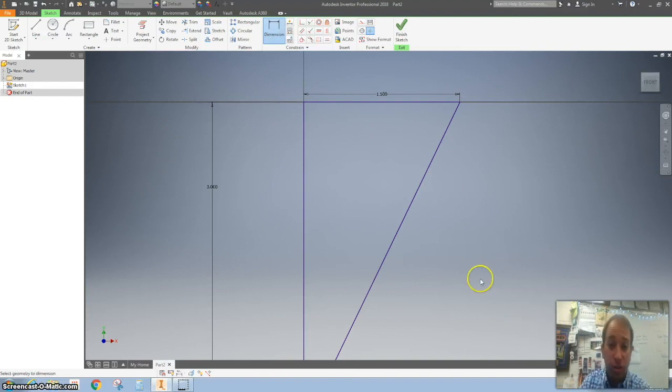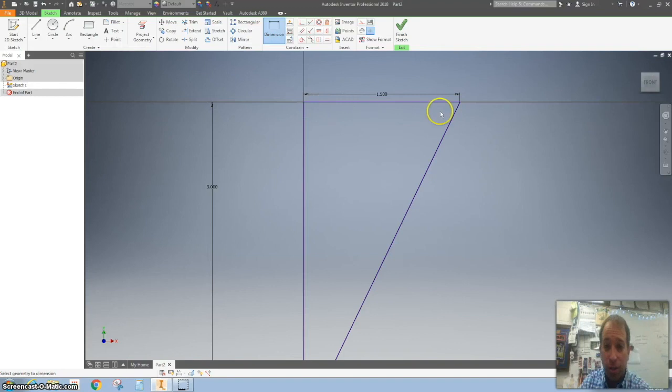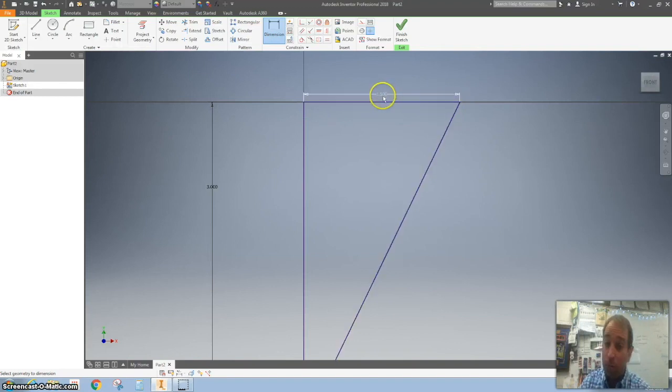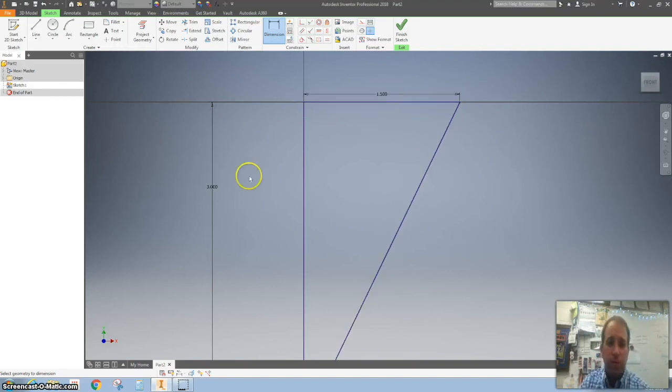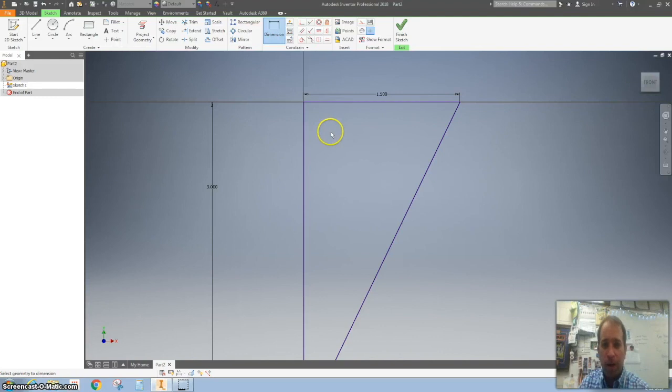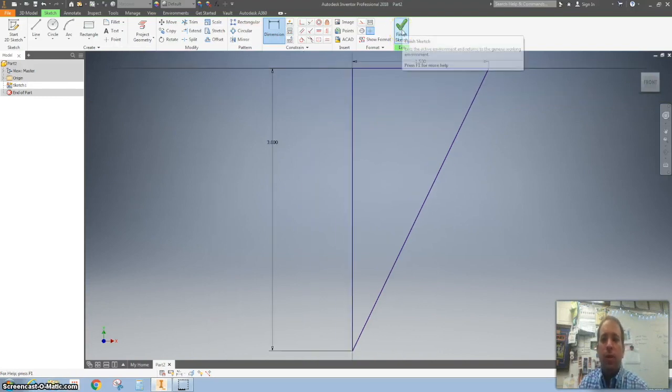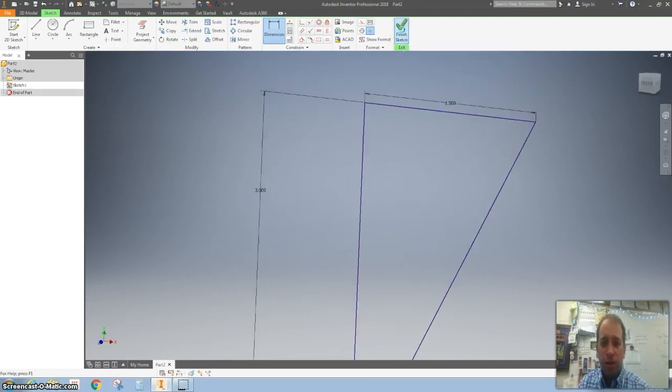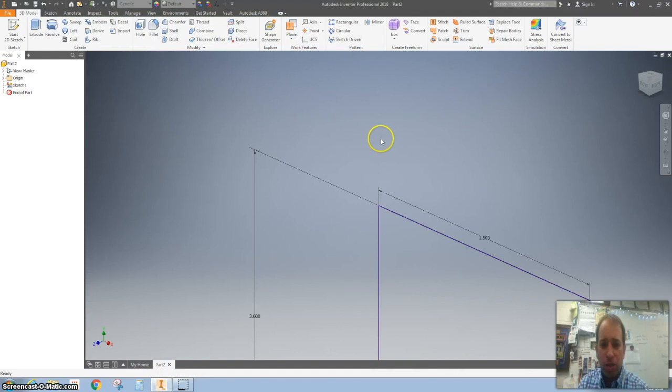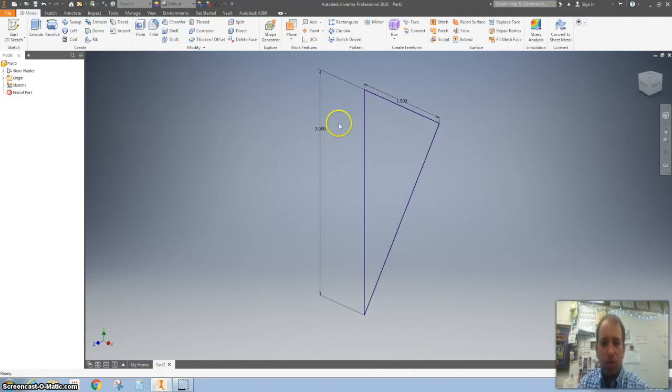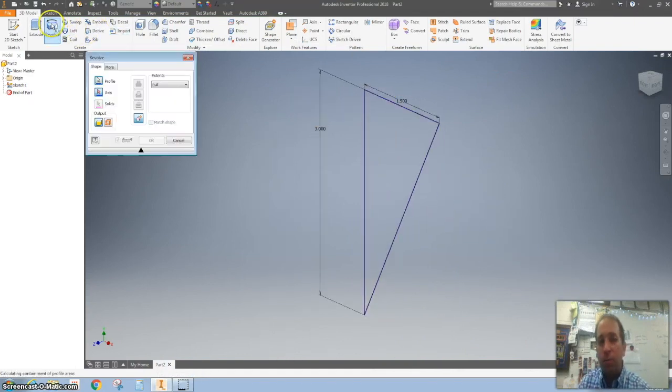We started on the origin, drew the line across, dimensioned it, came down and dimensioned the vertical. I'm gonna zoom out a little bit and hit Finish Sketch. I'm gonna zoom out by double-clicking that center mouse button.